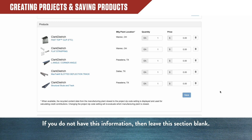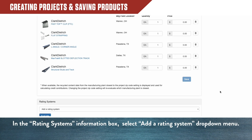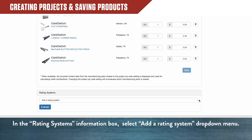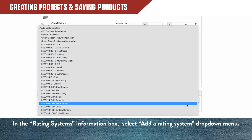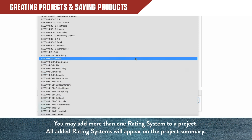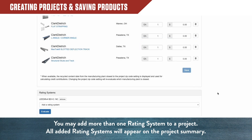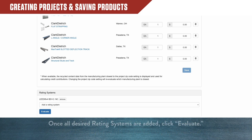So, if you don't have this information or don't need to use this calculation method, leave the section blank. In the Rating Systems information box, select Add a rating system to see a drop-down menu. You may add more than one rating system to the same project. All rating systems will appear on the project summary. Once all desired rating systems are added, click Evaluate.